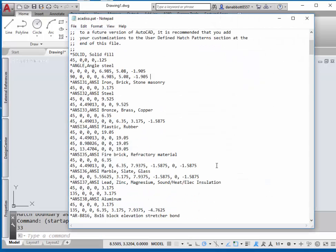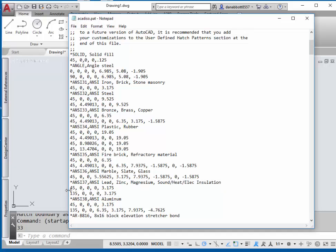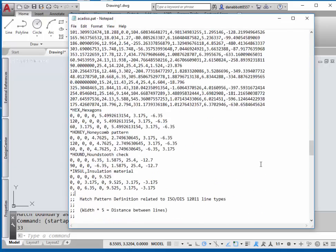Now notepad opens up with the metric version. It's exactly like the imperial version, except that the dimension at the end instead of being 0.125 is 3.175. Copy it to the end of the file.